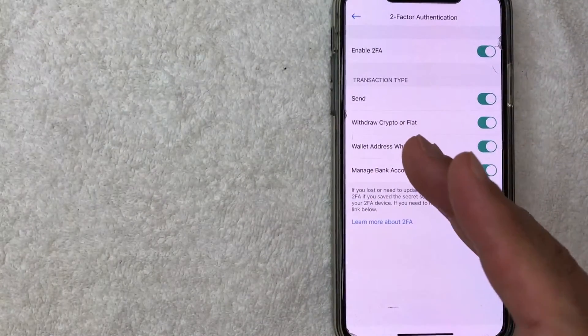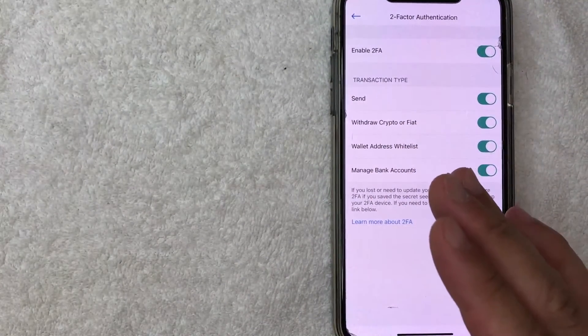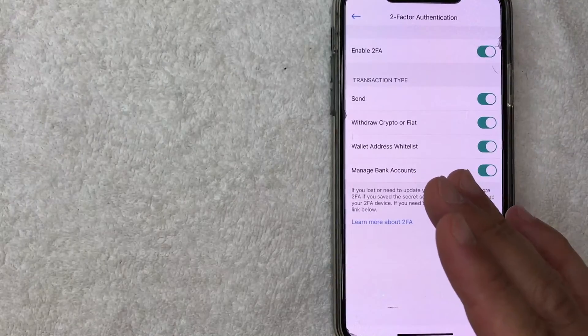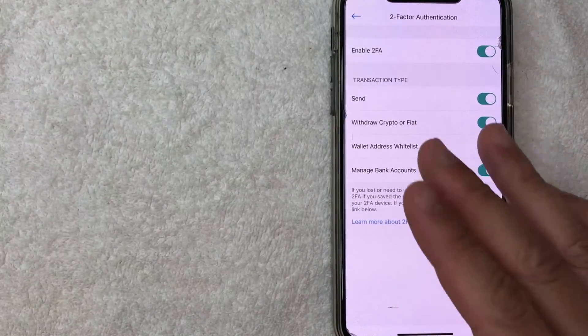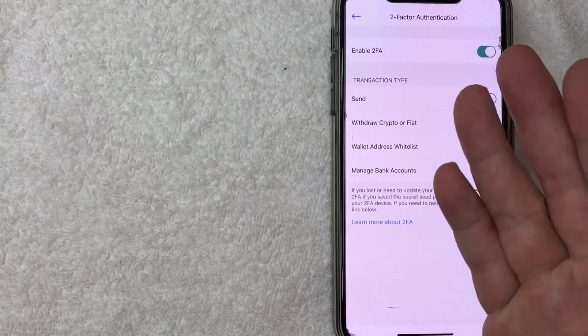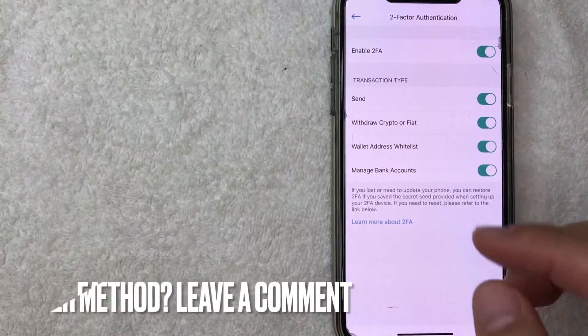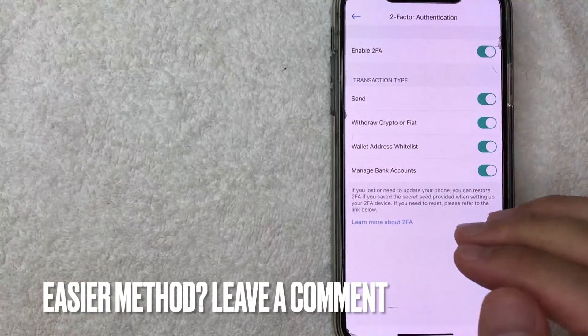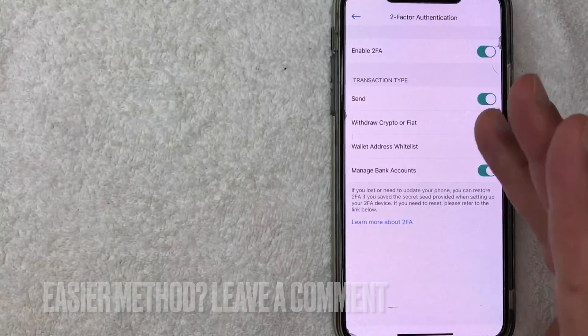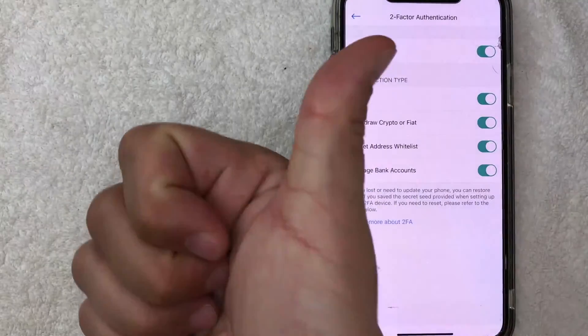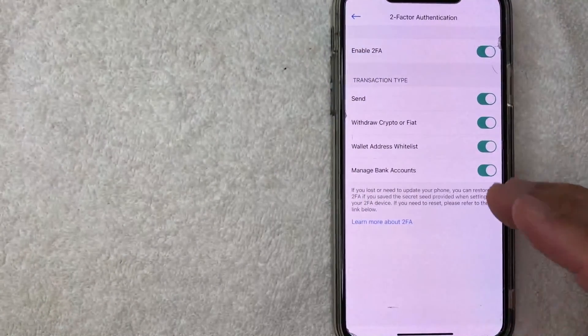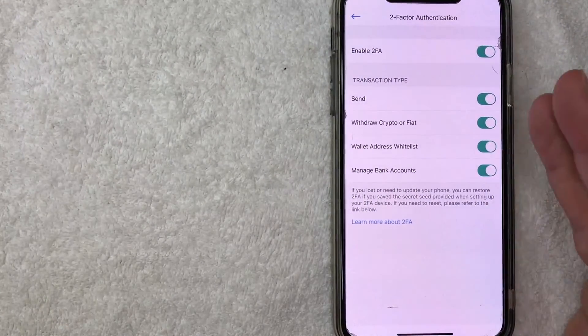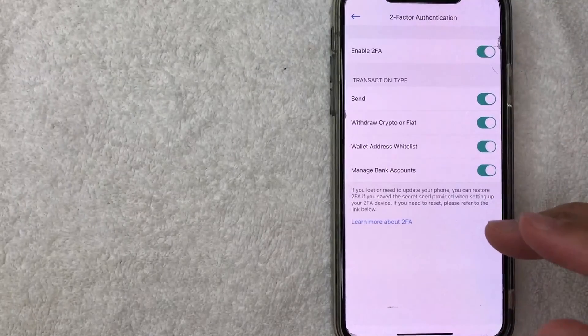So there you have it guys if you're looking for information on how to set up your two-factor authentication on Crypto.com that's the easiest way I know how to do it. If you know an easier way be sure to leave a comment below let the rest of us know how you did it. Hopefully you found that video useful if so click thumbs up or maybe consider subscribing to my channel and I hope to see you on the next video. Thanks again for watching.